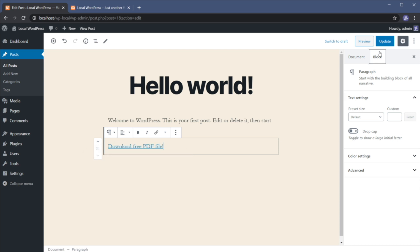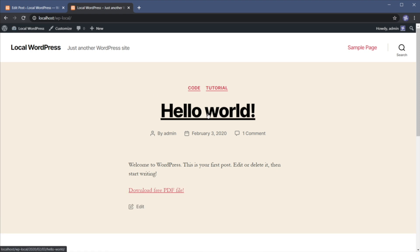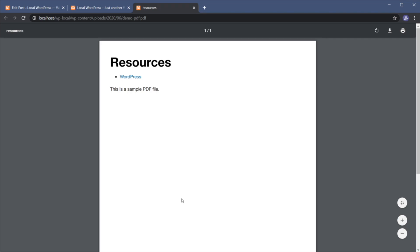Once we're done, let's hit update. And now going back to the front end, we can see our link and when we click it, it's gonna open up our PDF file in a new window. How simple is that?